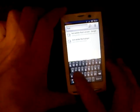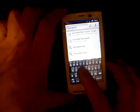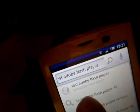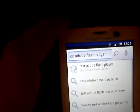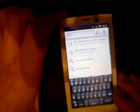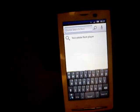Okay, test adobe flash player — can you guys see that? It says 'test adobe flash player.' If what you're typing is a normal English word then you have no problems.